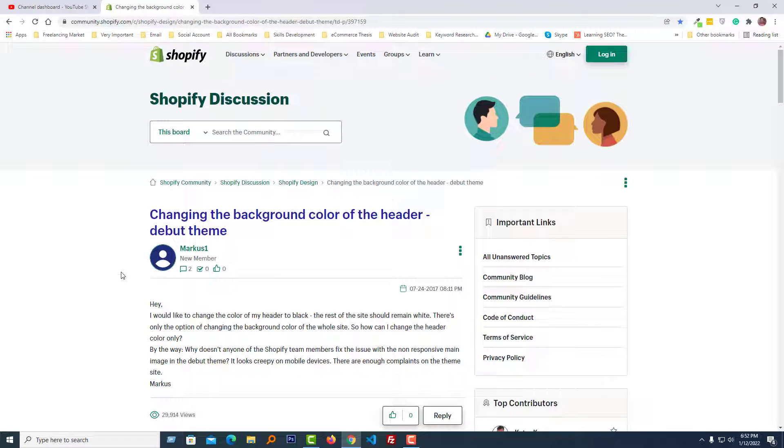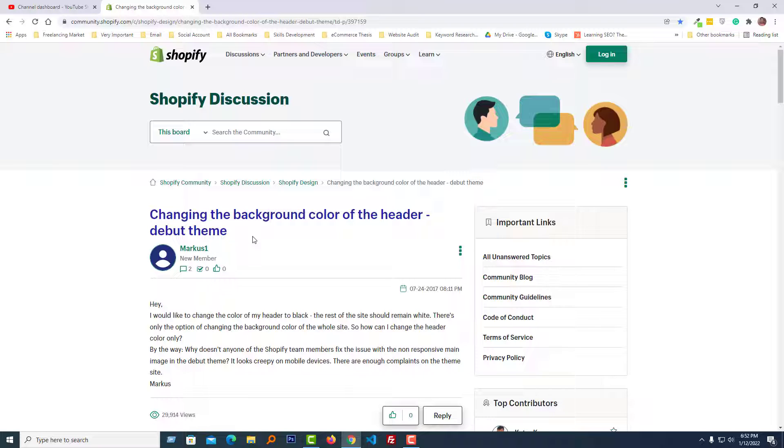Hey there, welcome to my YouTube channel. In this tutorial, I'm going to show you how to change the background color of the header in your Shopify online store. If you're looking for an easy and fast video guideline, you can continue with this tutorial.